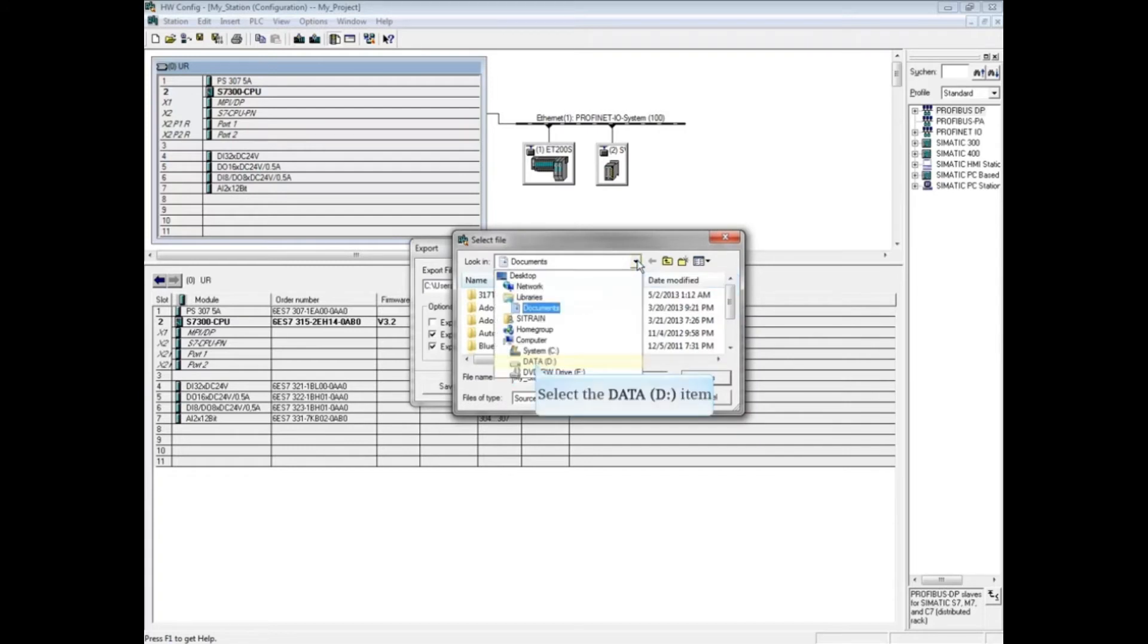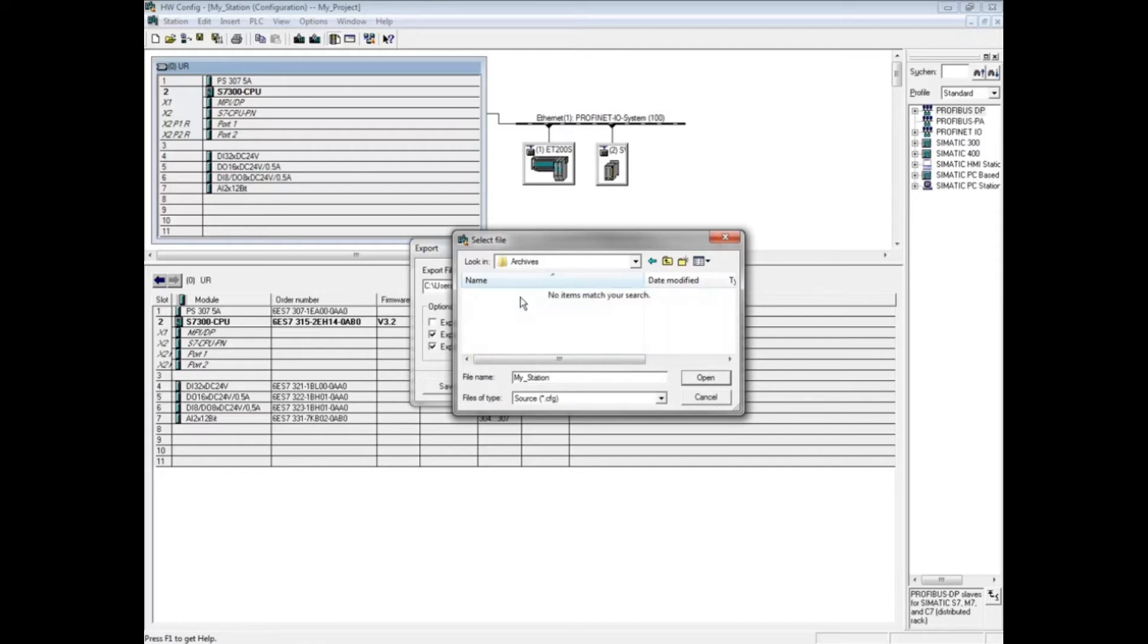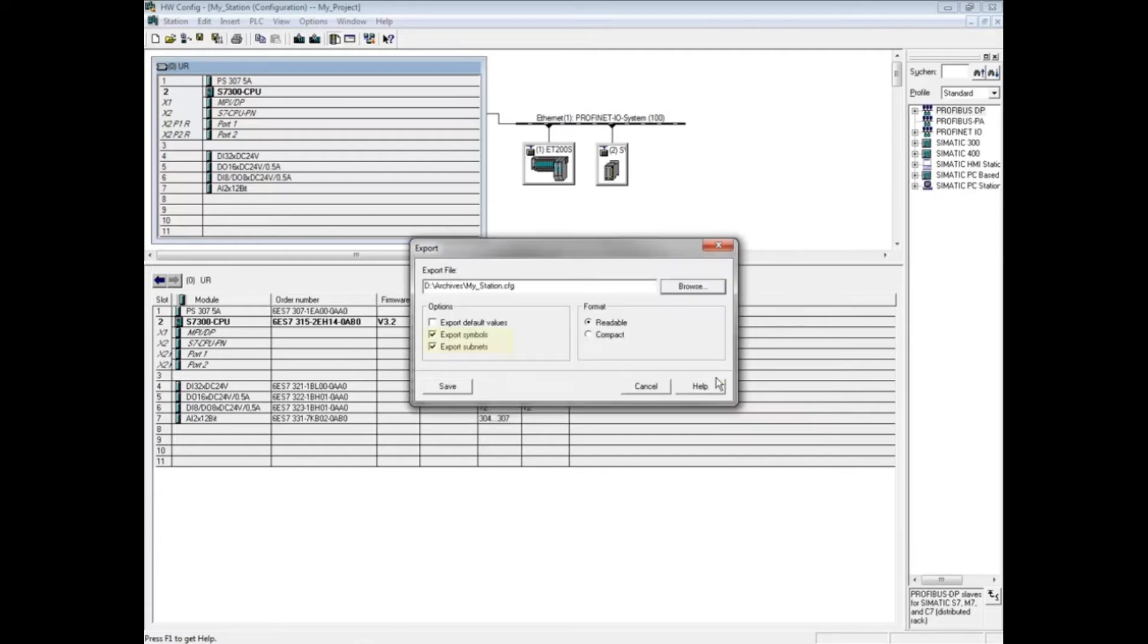We will store this one on the D drive in a folder named archives. Change the name of the file here if desired. We will leave this one with the suggested file name 'my station' and click open.